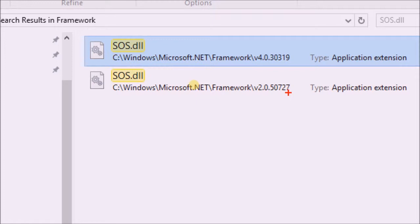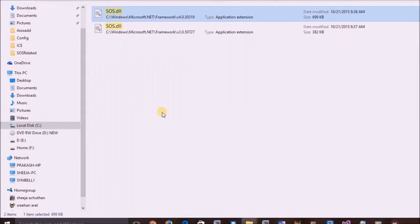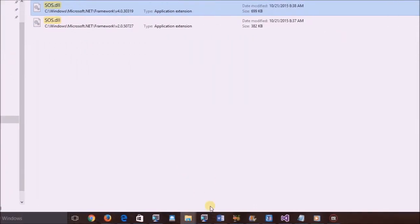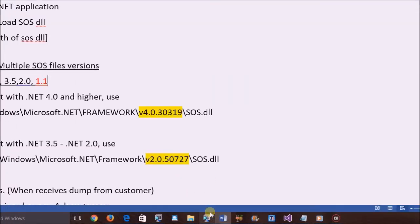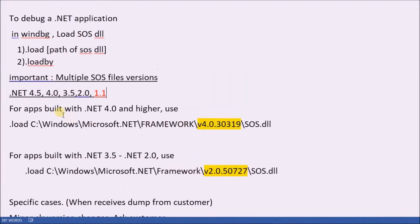So the question is, which SOS file path does the user need to choose? Let's go back to the document to discuss that.